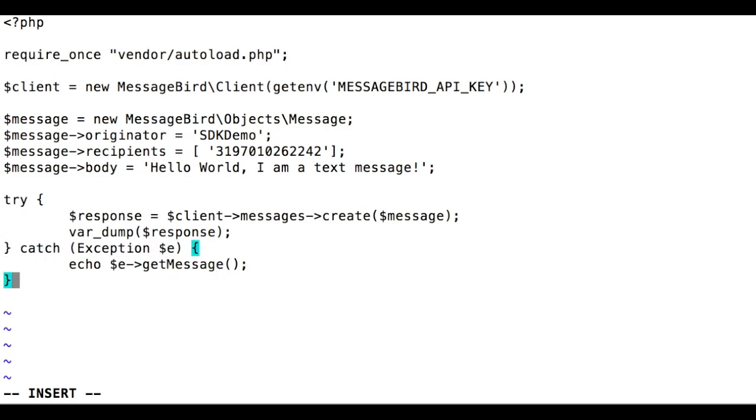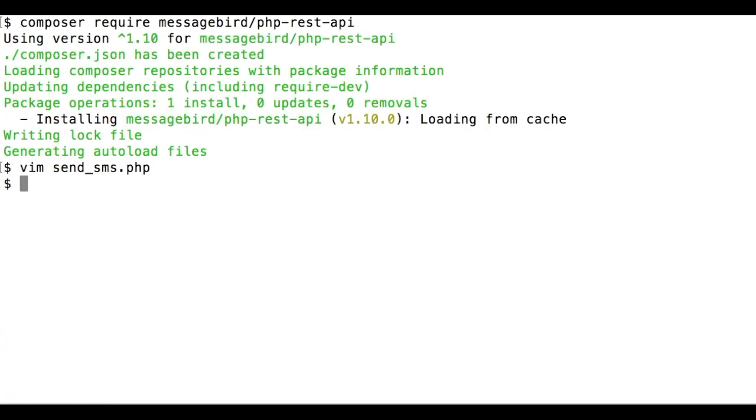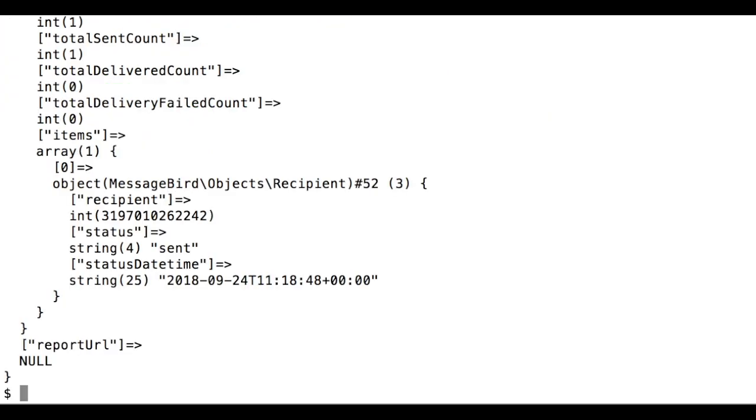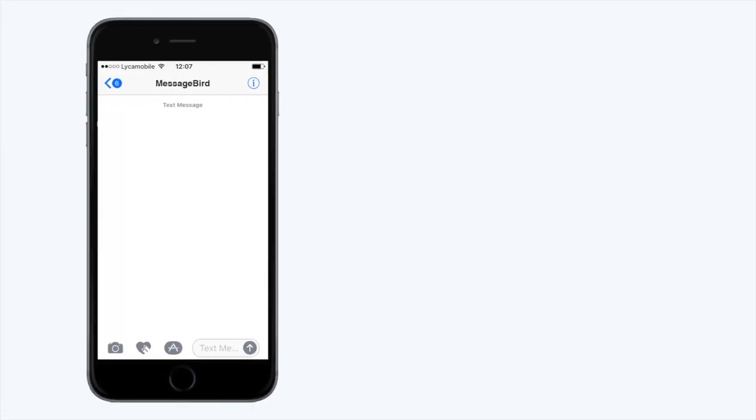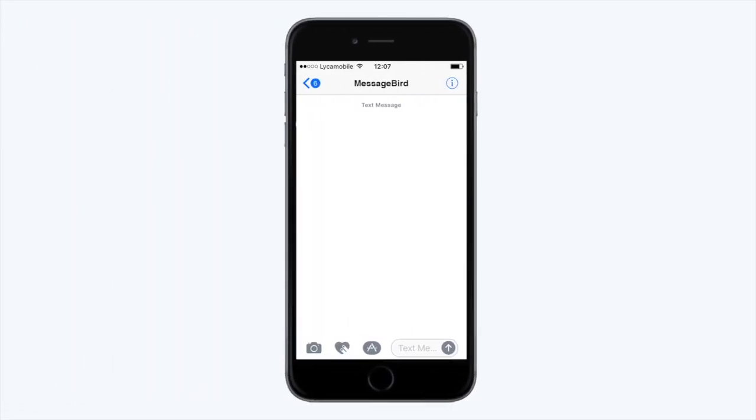Great, your first PHP script is ready. Make sure you save it. Let's run the script by typing php send_sms.php. As you can see, your API call was successful and a message has arrived on your phone.